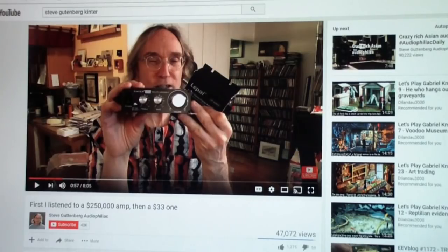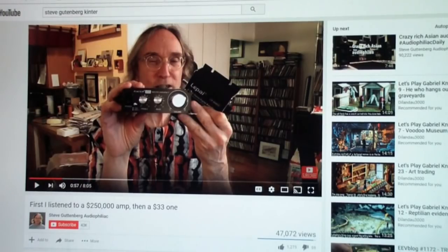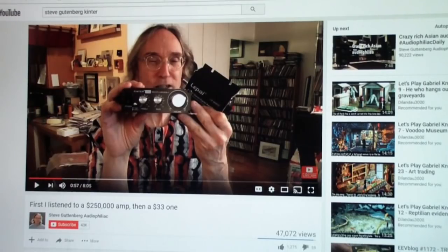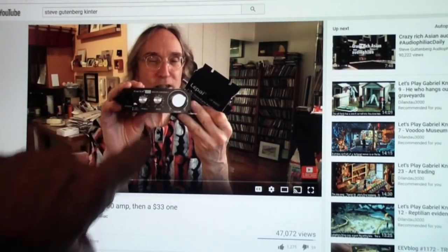At any rate, I was watching this video entitled First I Listened to a $250,000 Amp, then a $33 one. He's showing two there, but the one that is $33 is this one that he's holding straight to the camera.